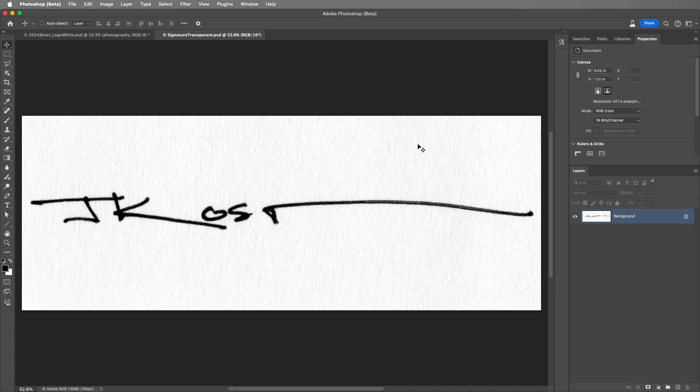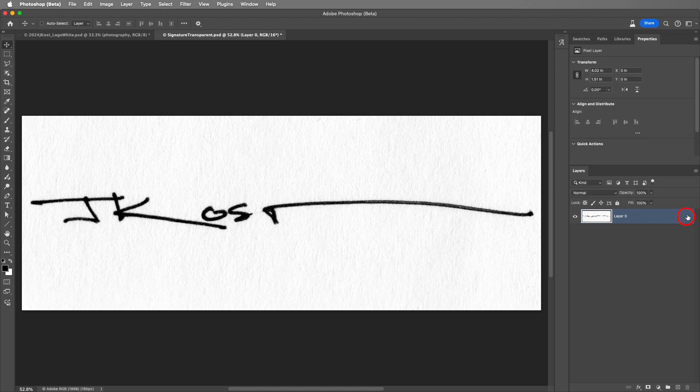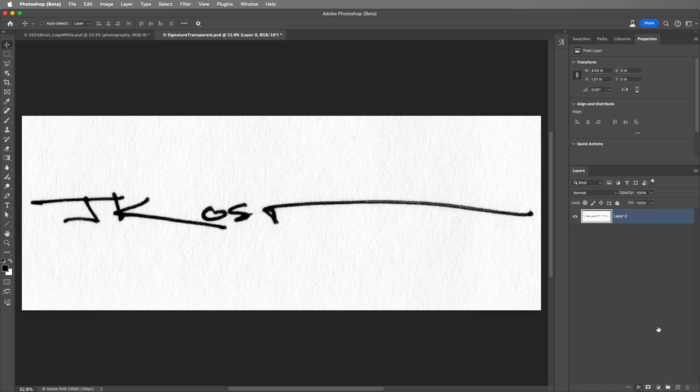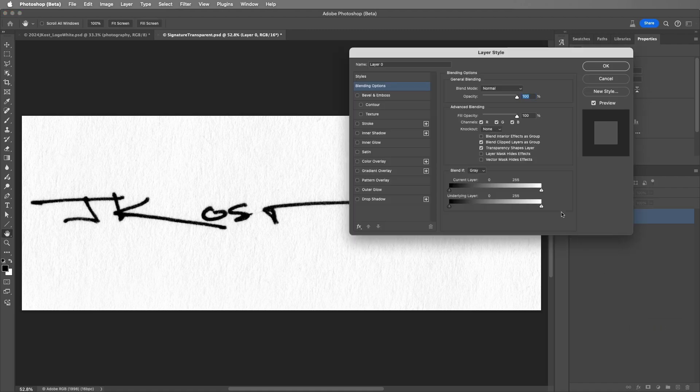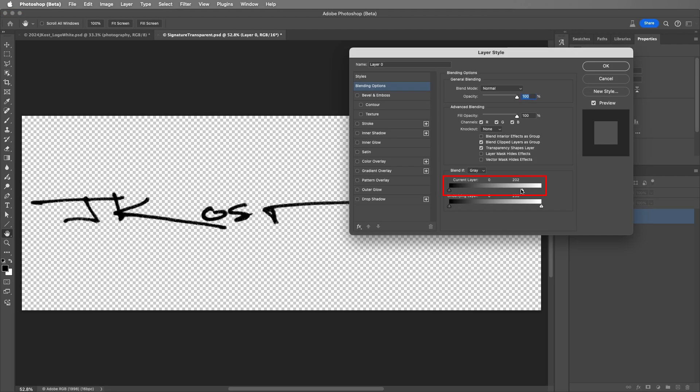I'll convert the background to a layer by clicking on the lock icon. Then click the Effects icon and choose Blending Options. Using the Blend If sliders, I'll start dragging the triangle under the current layer to the left to remove the white. Then to create a smoother transition between the values that are showing and those that are not, I'll hold Option on the Mac or Alt on Windows and drag to split the slider.